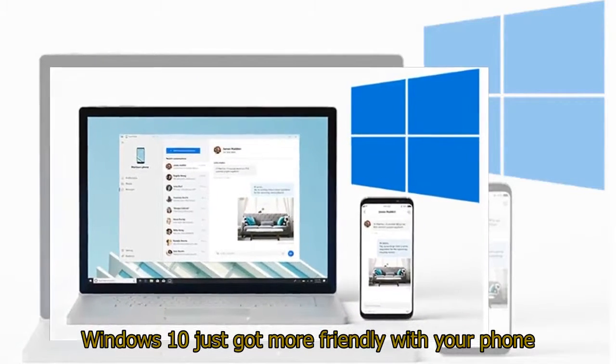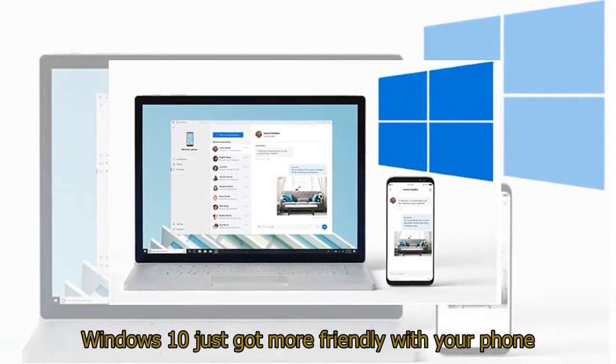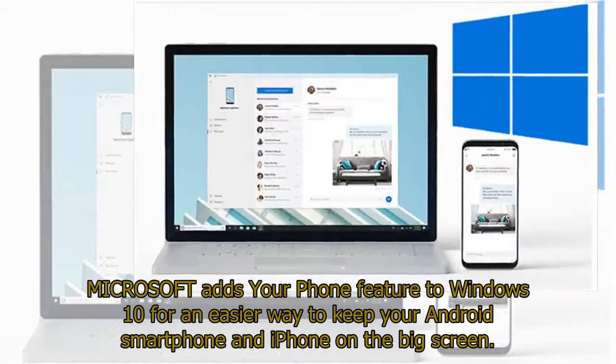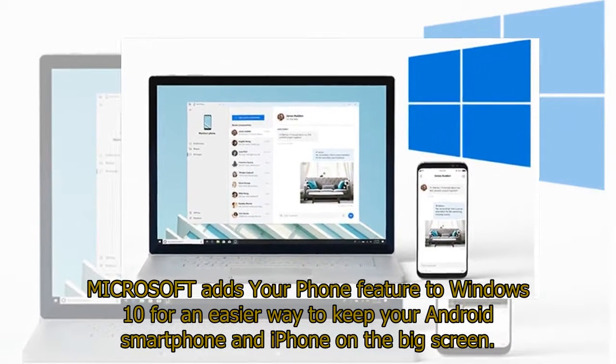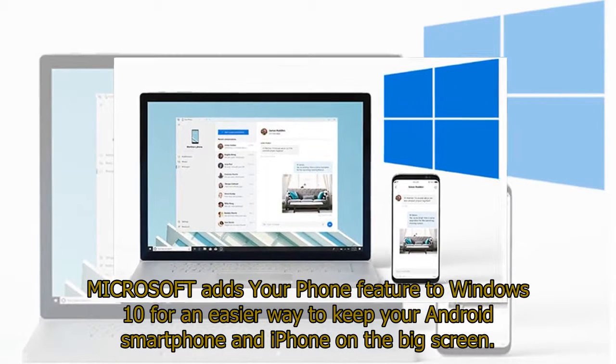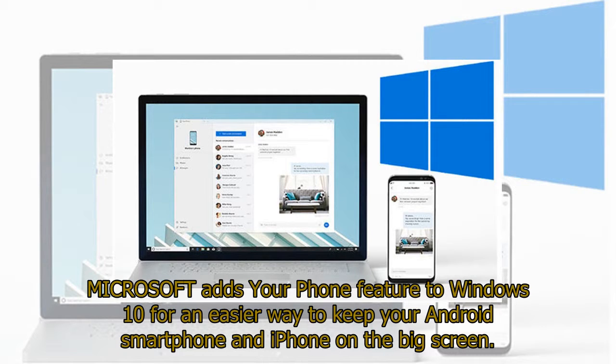Windows 10 just got more friendly with your phone. Microsoft adds Your Phone feature to Windows 10 for an easier way to keep your Android smartphone and iPhone on the big screen.